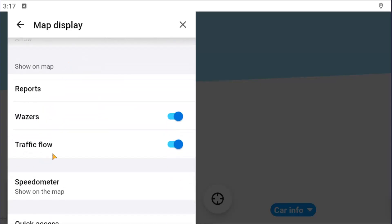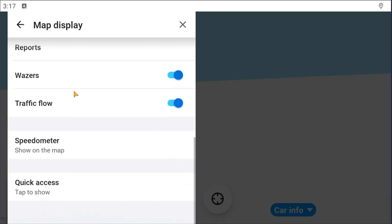You can have traffic flow and other Wazers shown on the map, as well as the speedometer if you want that to show up on the map image as well.